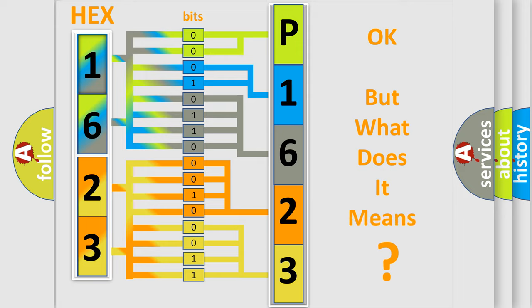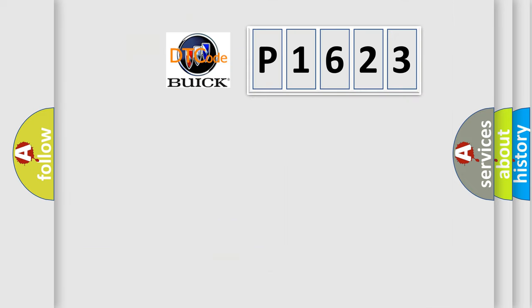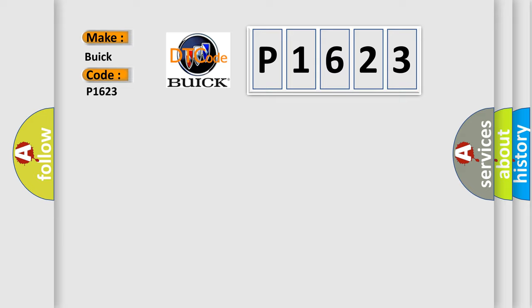The number itself does not make sense to us if we cannot assign information about what it actually expresses. So, what does the diagnostic trouble code P1623 interpret specifically for Buick car manufacturers?